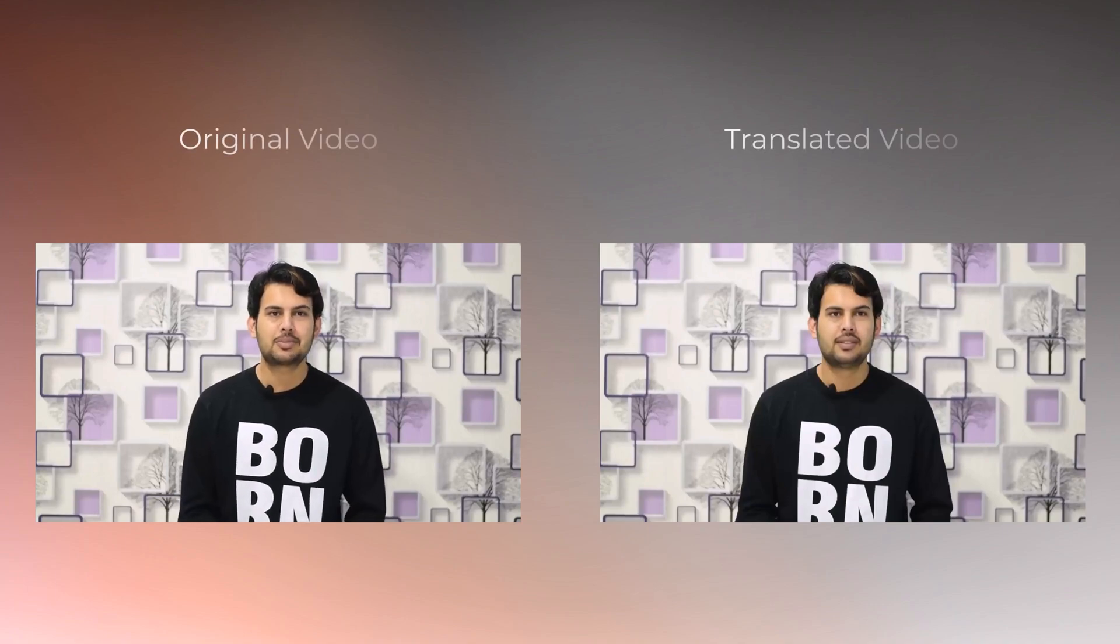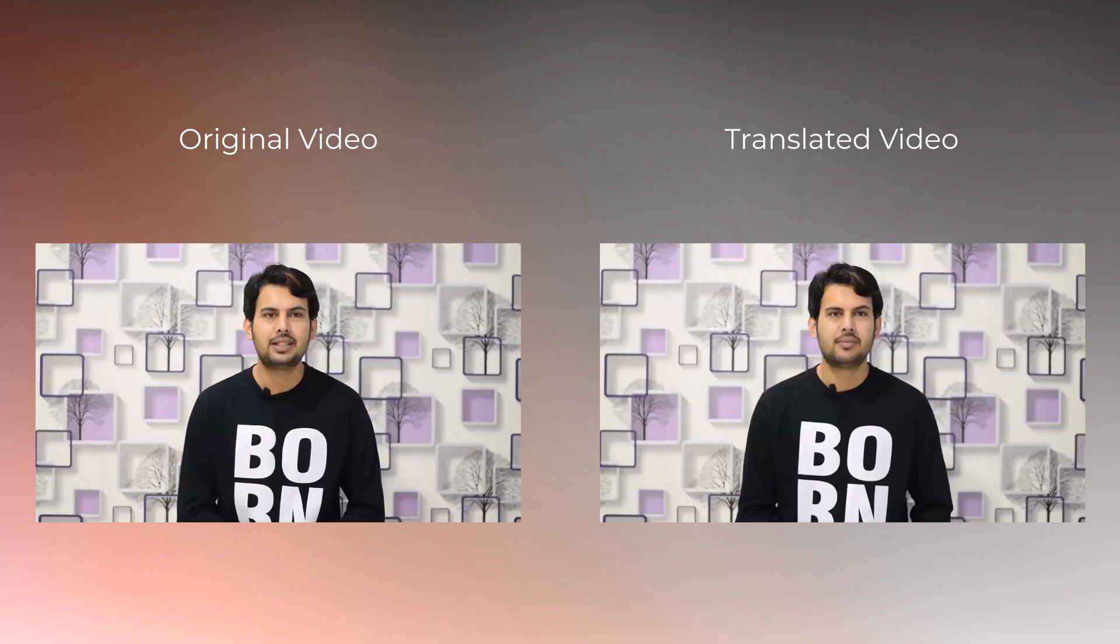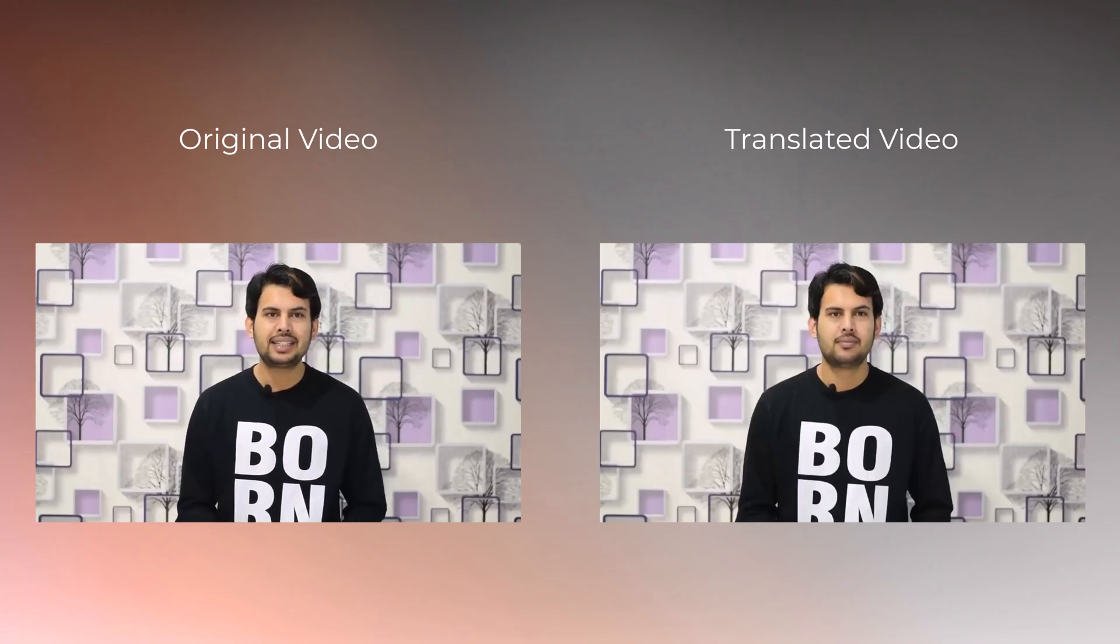100,000 subscribers. Yes, we just hit the milestone of 100k subscribers and we want to say a big thank you to you guys.